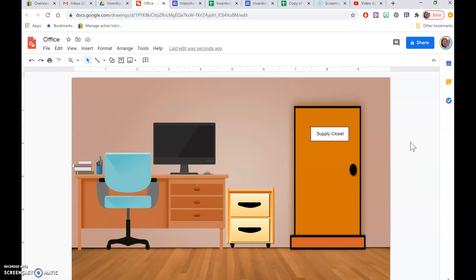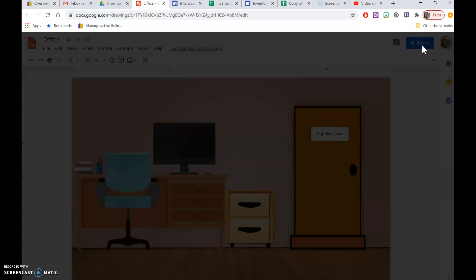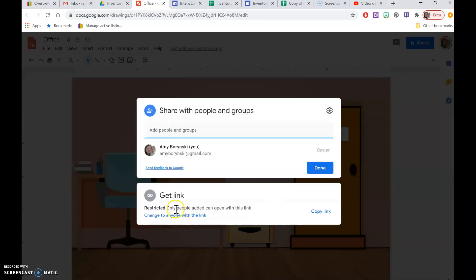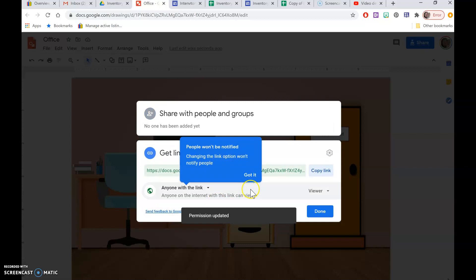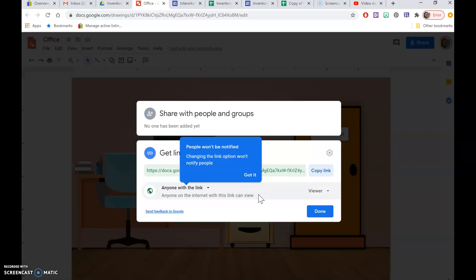In order to embed this in your website, you need to make sure you click Share. If you don't, it will be private and students won't be able to view it. Click Share and at the bottom it says 'Change to anyone with this link can view.' Select that option so that when you embed it in the website, students can view the image. Then click Done.